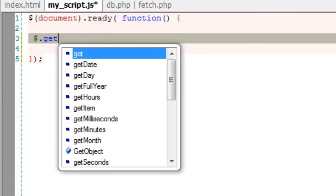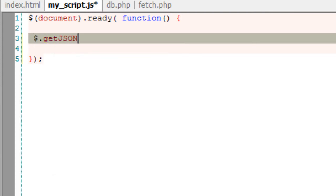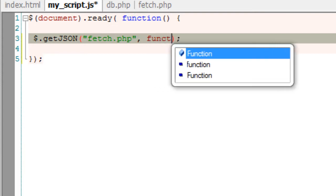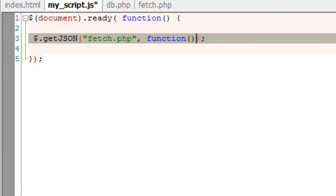And then the shortcut of AJAX method of jQuery, that is dollar dot getJSON. First parameter is the file name to be parsed, in this case fetch.php. We have just seen the output of this file which would be returned to this callback function.